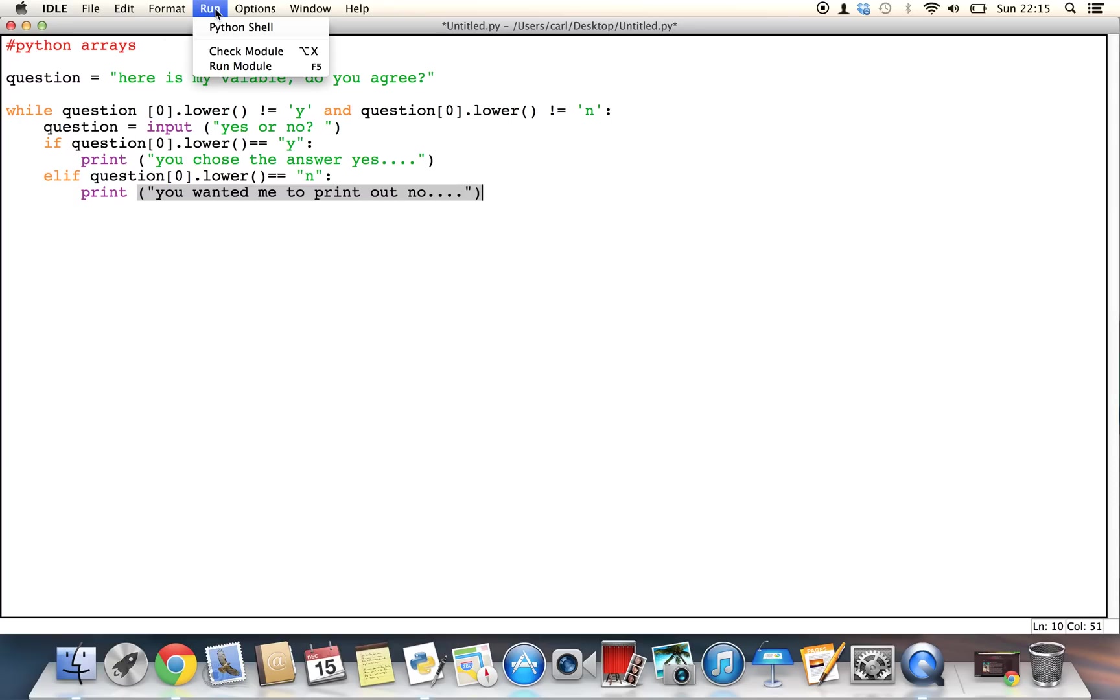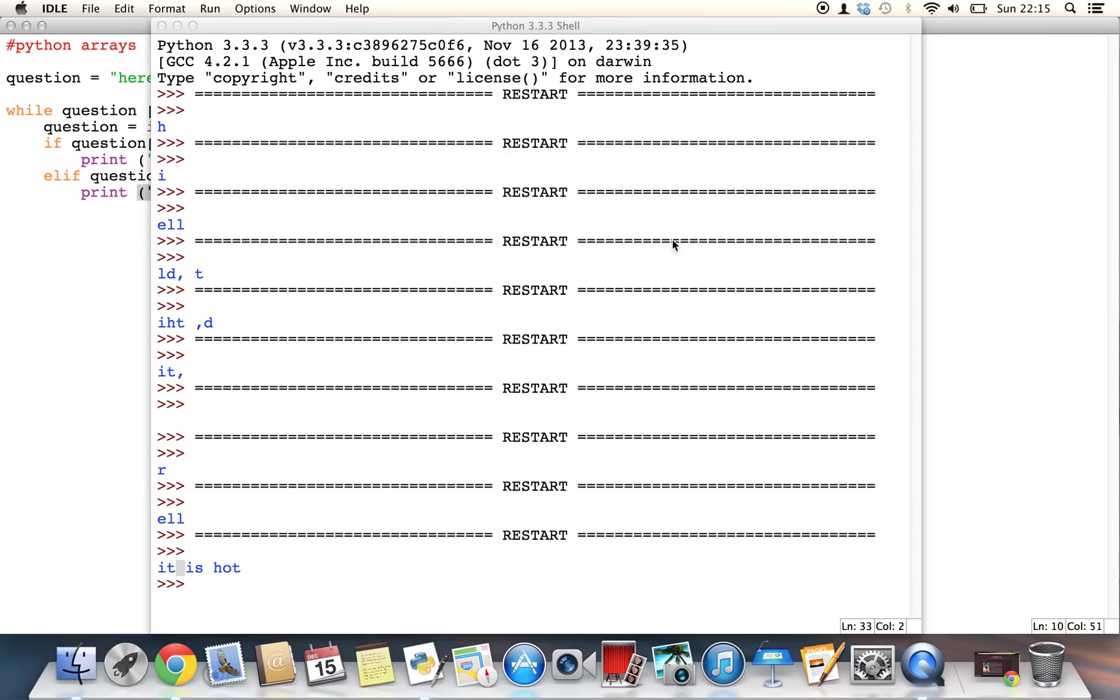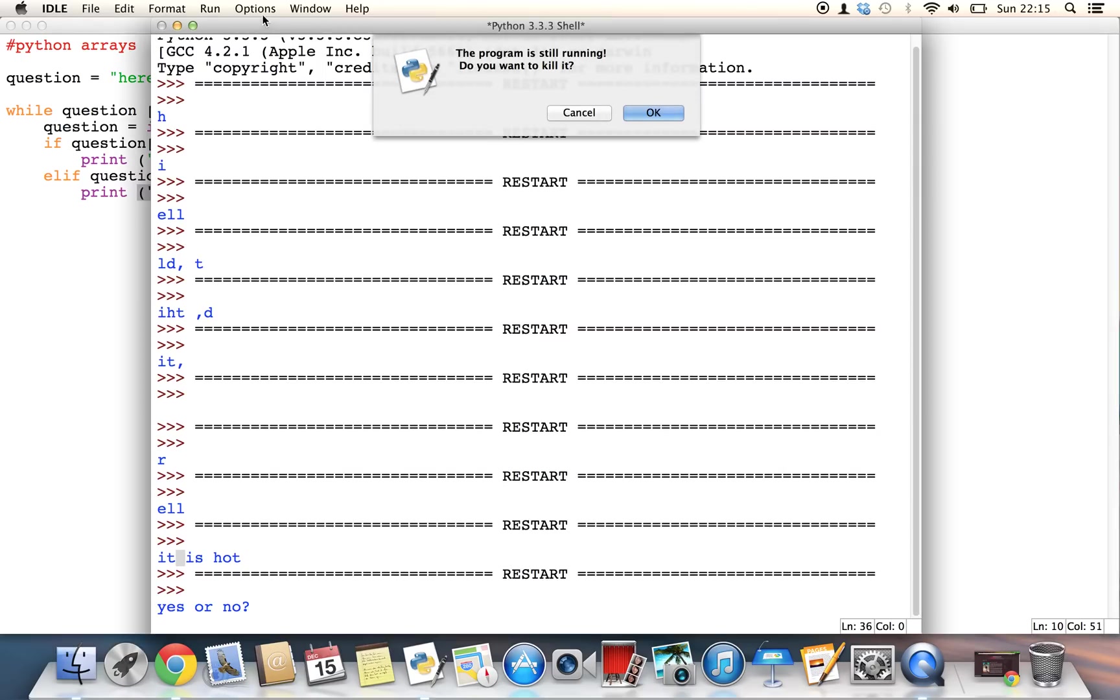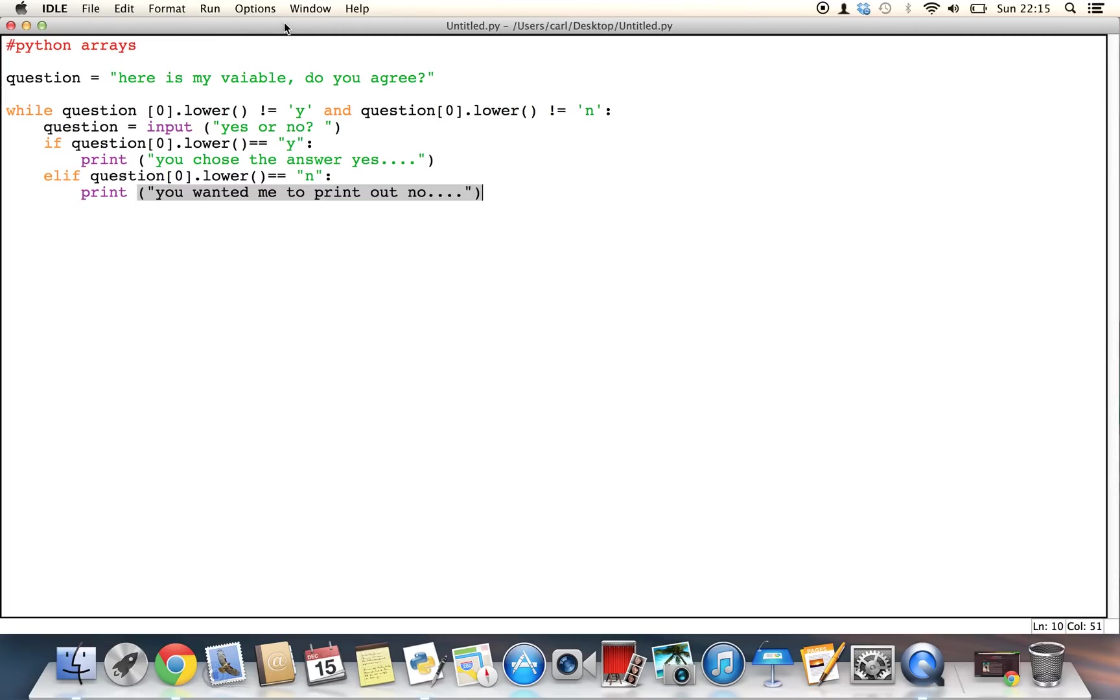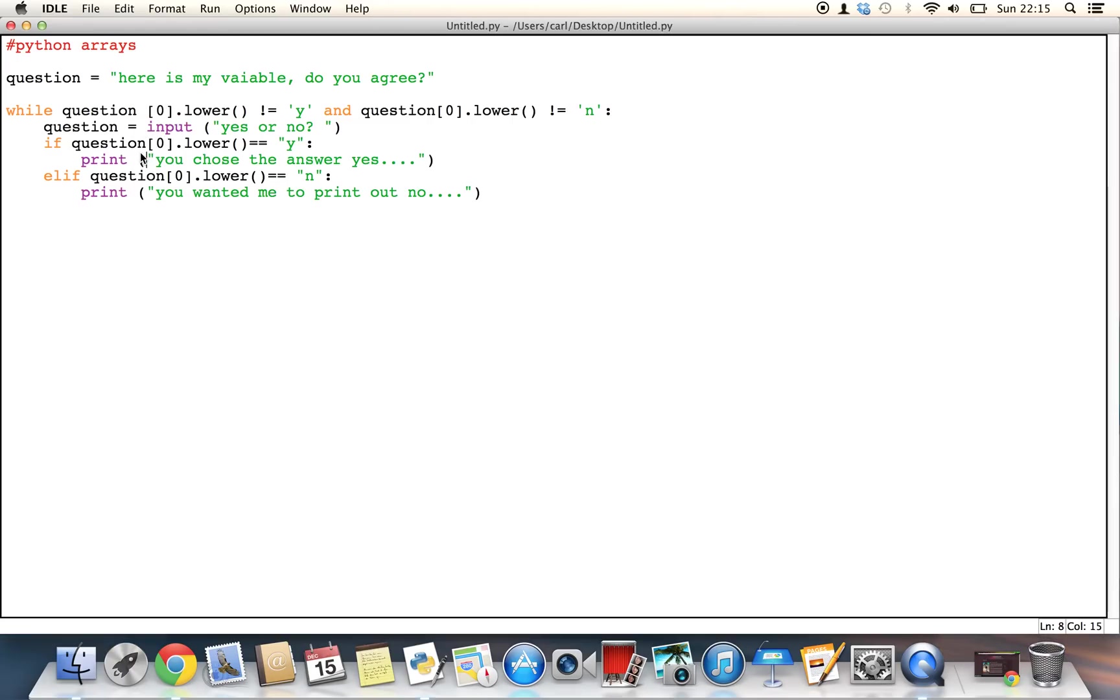So let's go ahead and run this, so save your document, and I will just restart it quickly. Okay, so it says yes or no. So if I go ahead and say yes, and it says, you chose the answer yes. Now, since the answer is yes, so while it's all true, it's going to print out everything, and then it's going to end. However, if I were to say no, then it would do the same thing.